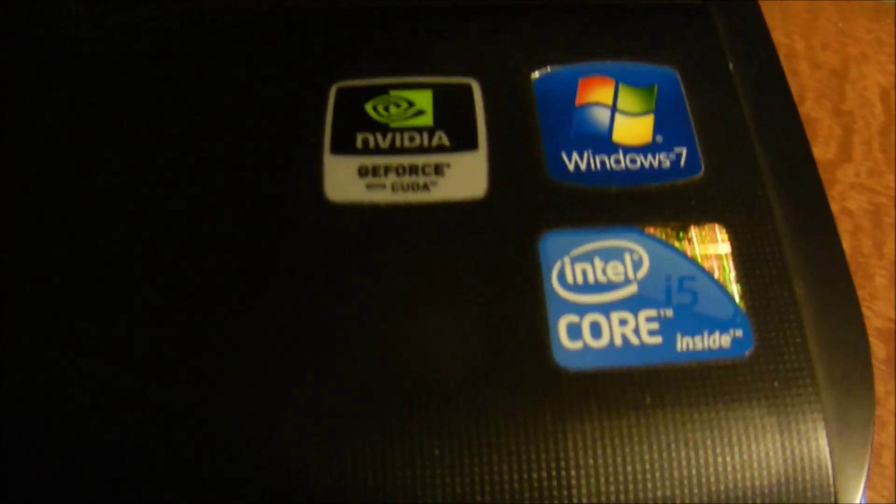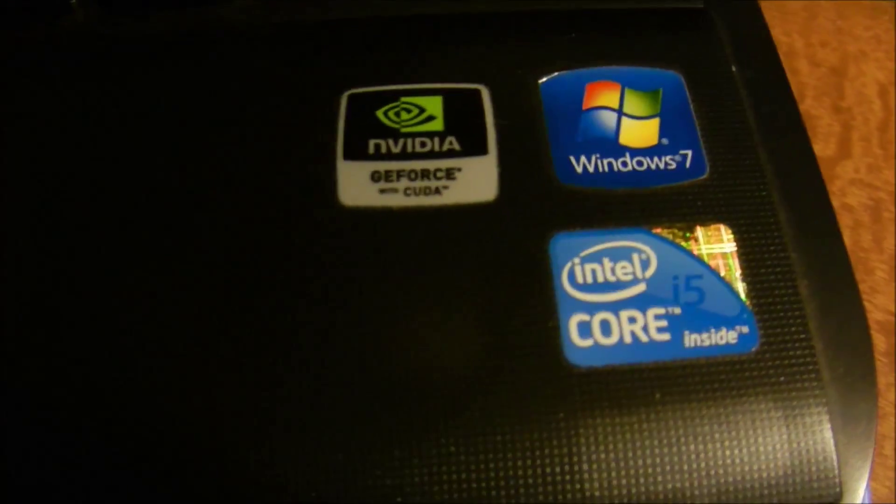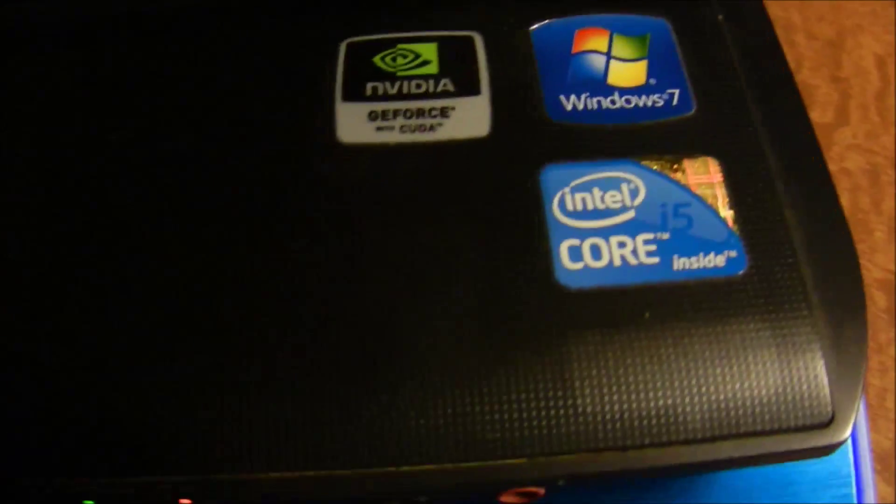And talking about my laptop, it is a very good one. It's an Intel Core i5 processor inside, and it has GeForce Windows 7 Professional.